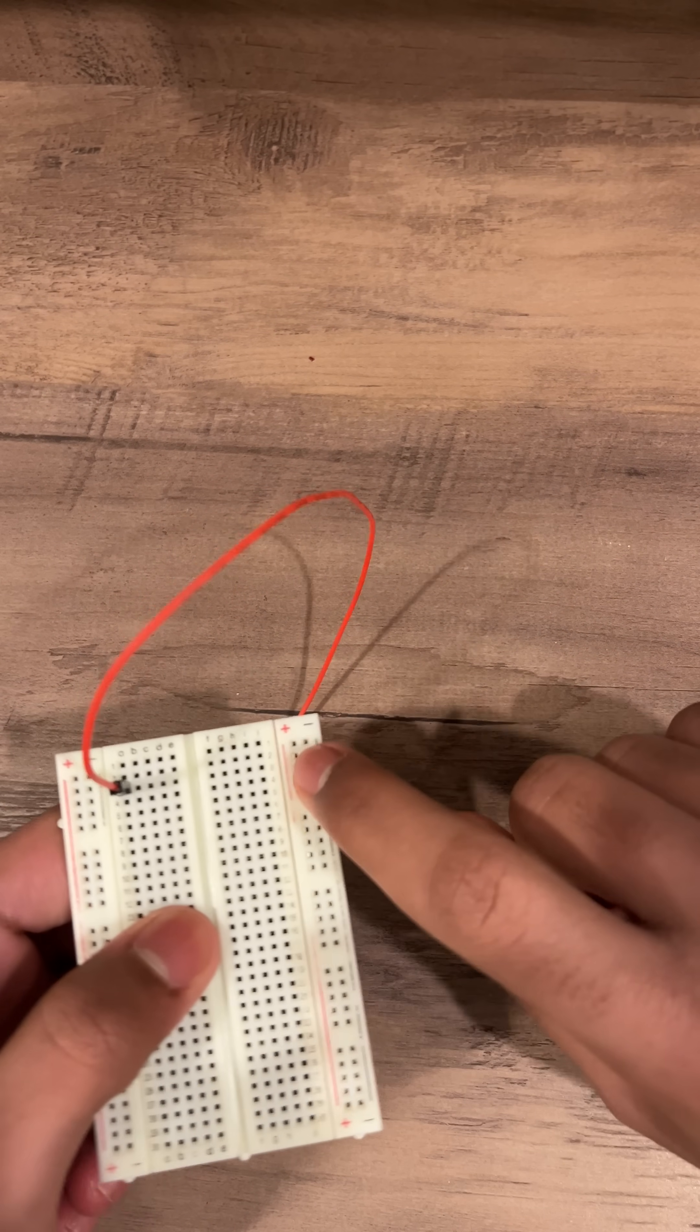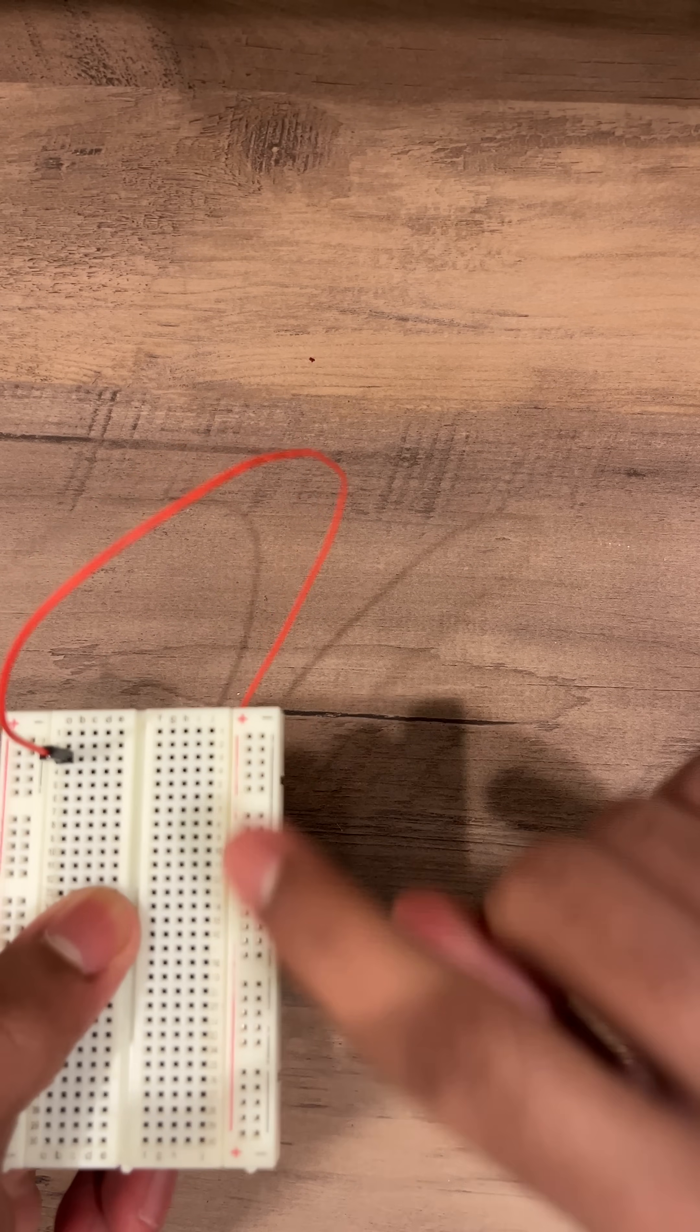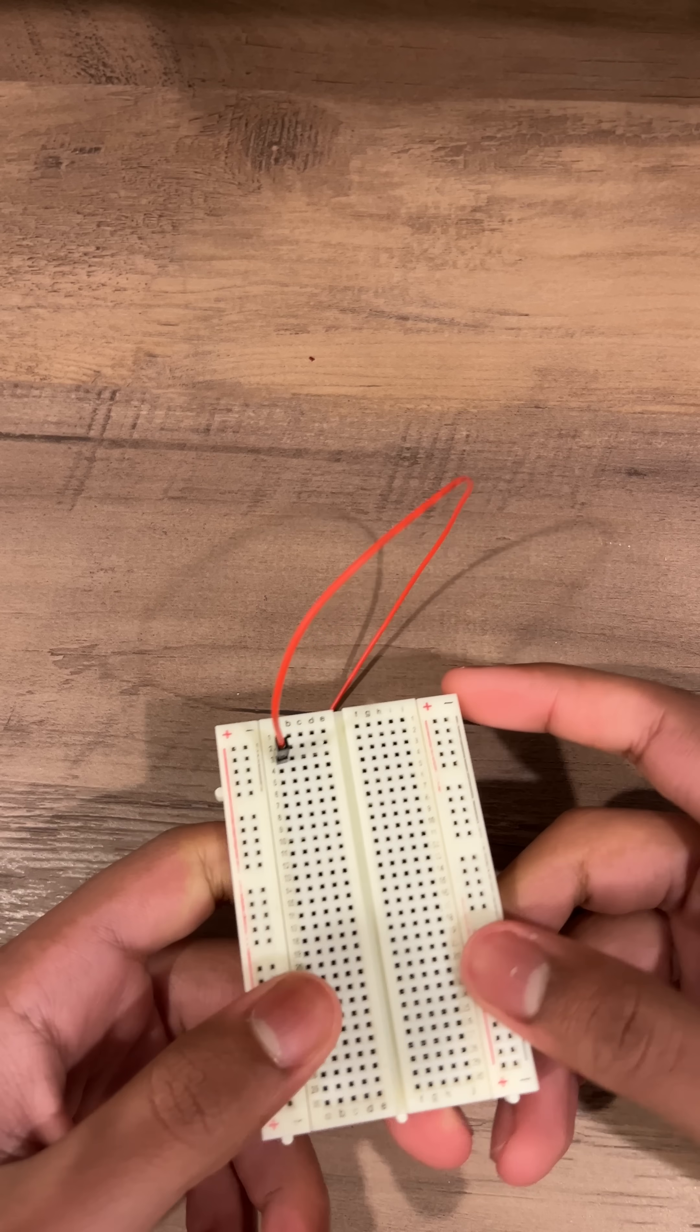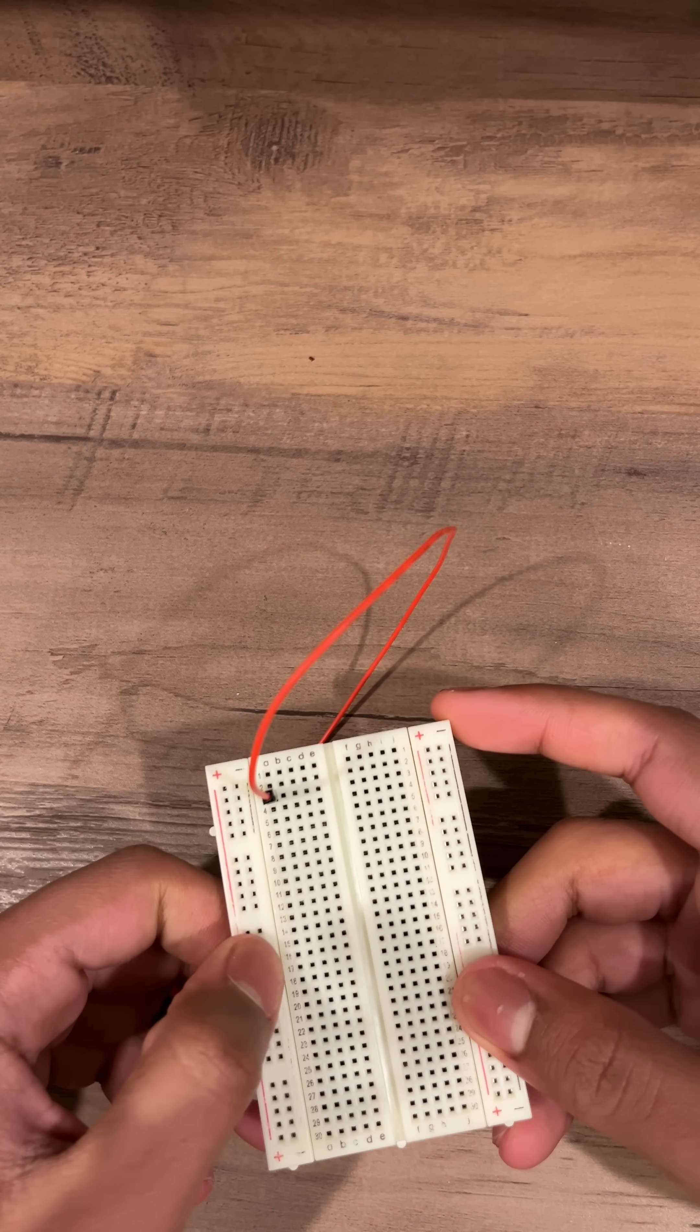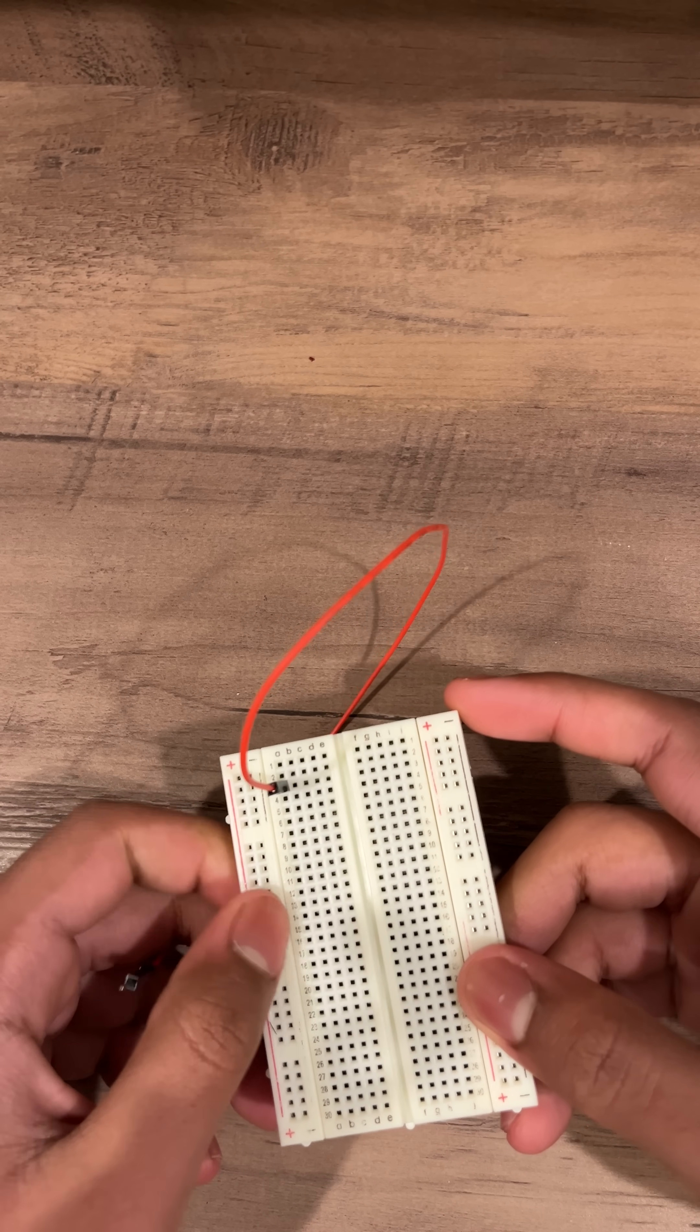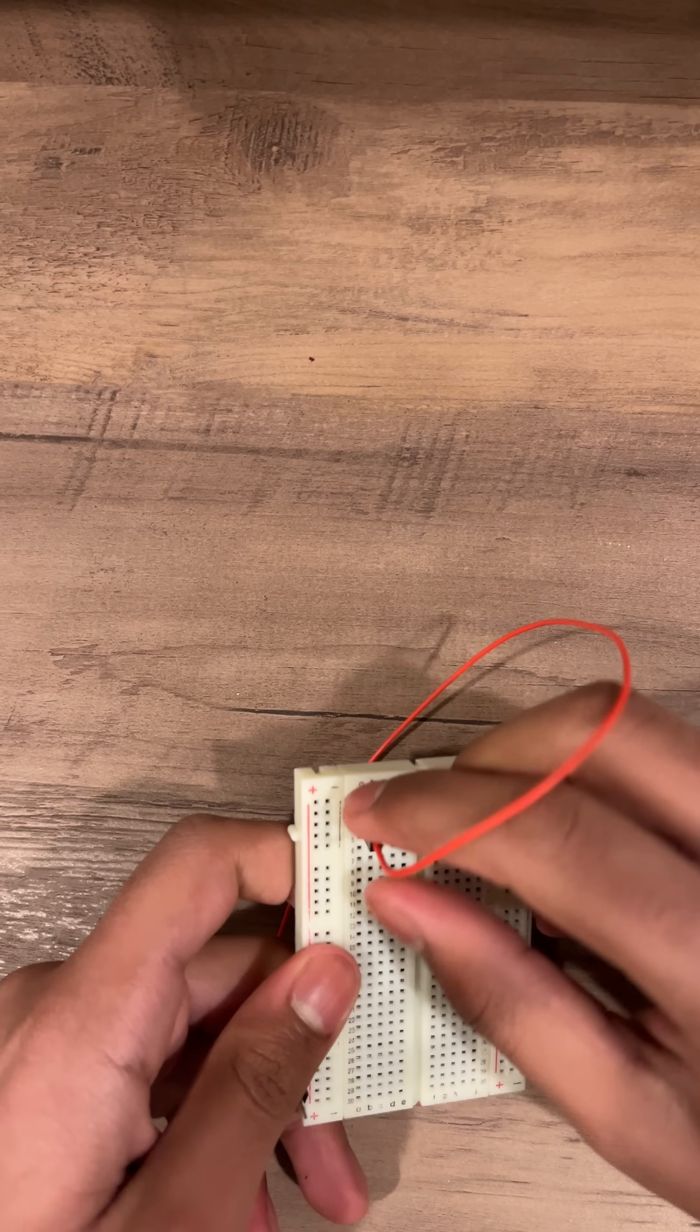These columns that say plus and minus are connected all the way down and separated from each other. Therefore power and ground are the positive and negative terminals of your power source.